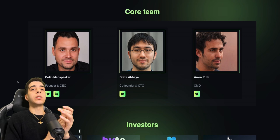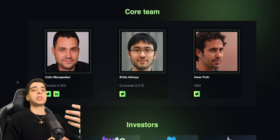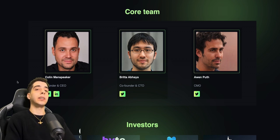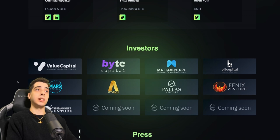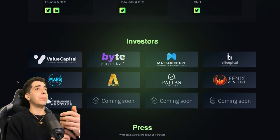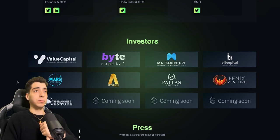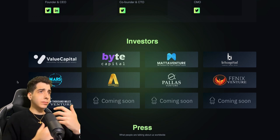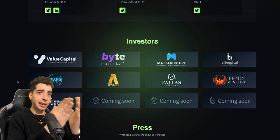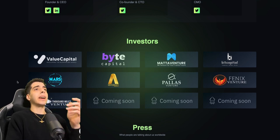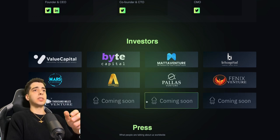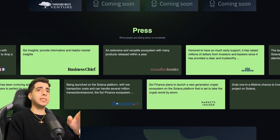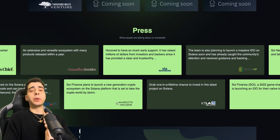Check out a lot of things about these guys. You will not be disappointed. This has a super good team behind it and really important investors as well. As you can see, Value Capital, Bey Capital, Mad Venture, Bit Capital, just to name a few. You guys have to check these guys out. They are legit investors and they have more coming. As you can see, coming soon. This project is obviously going to be big.